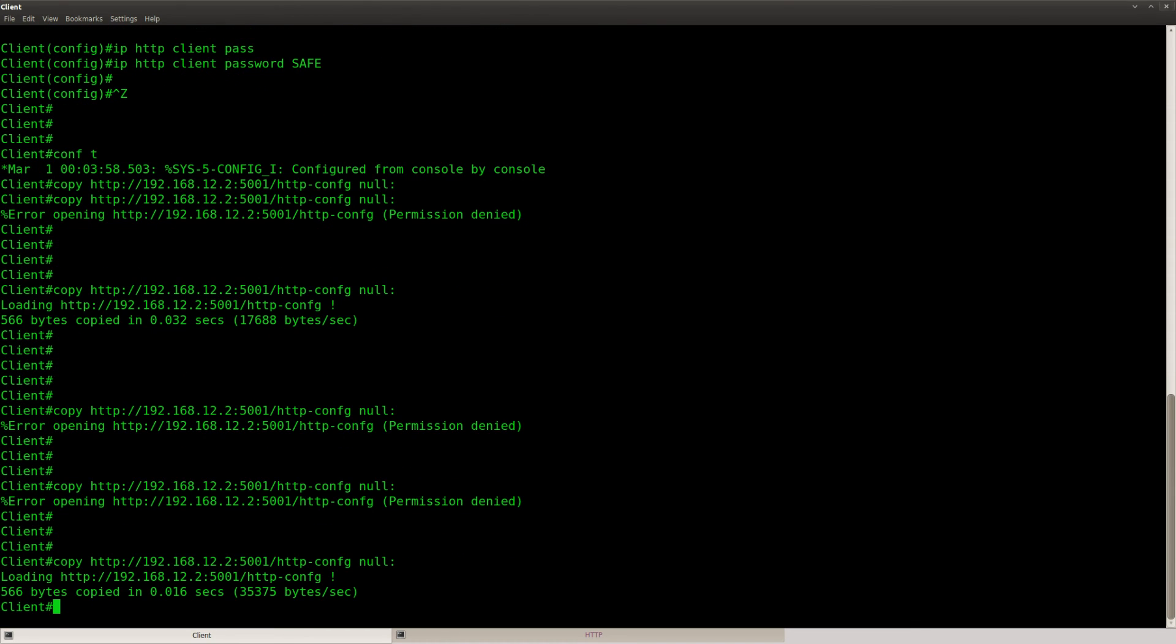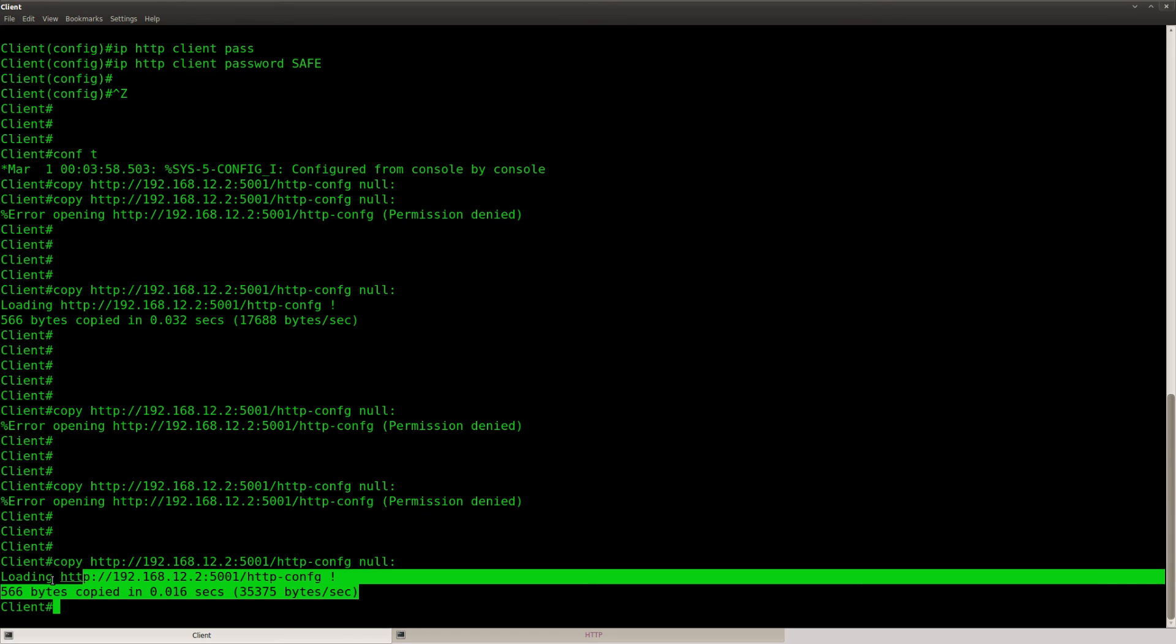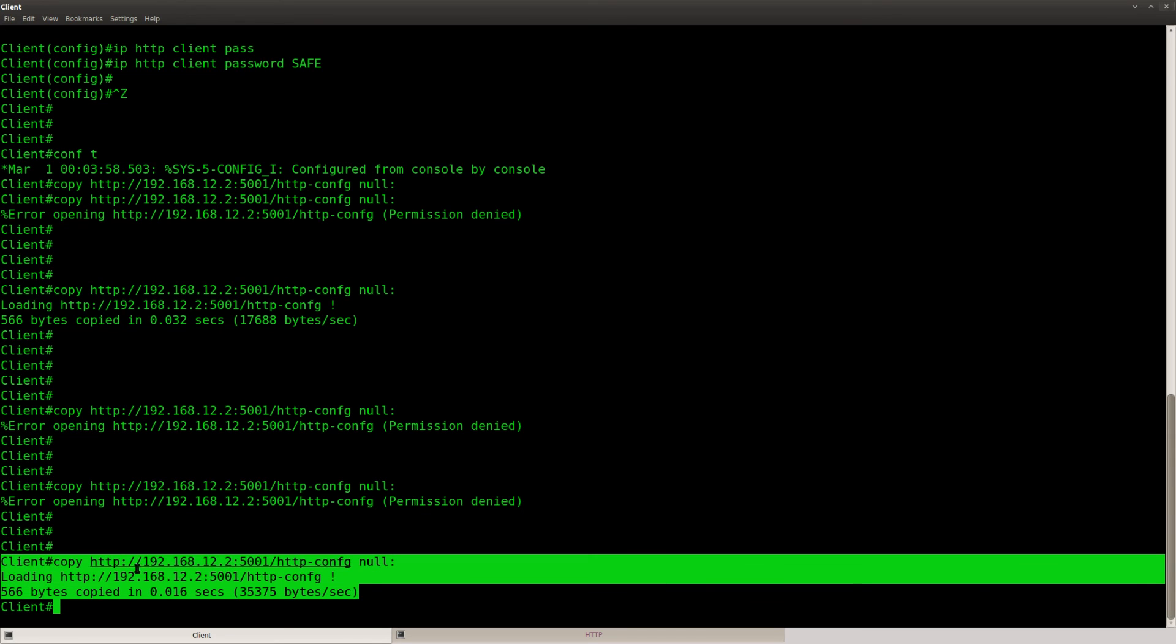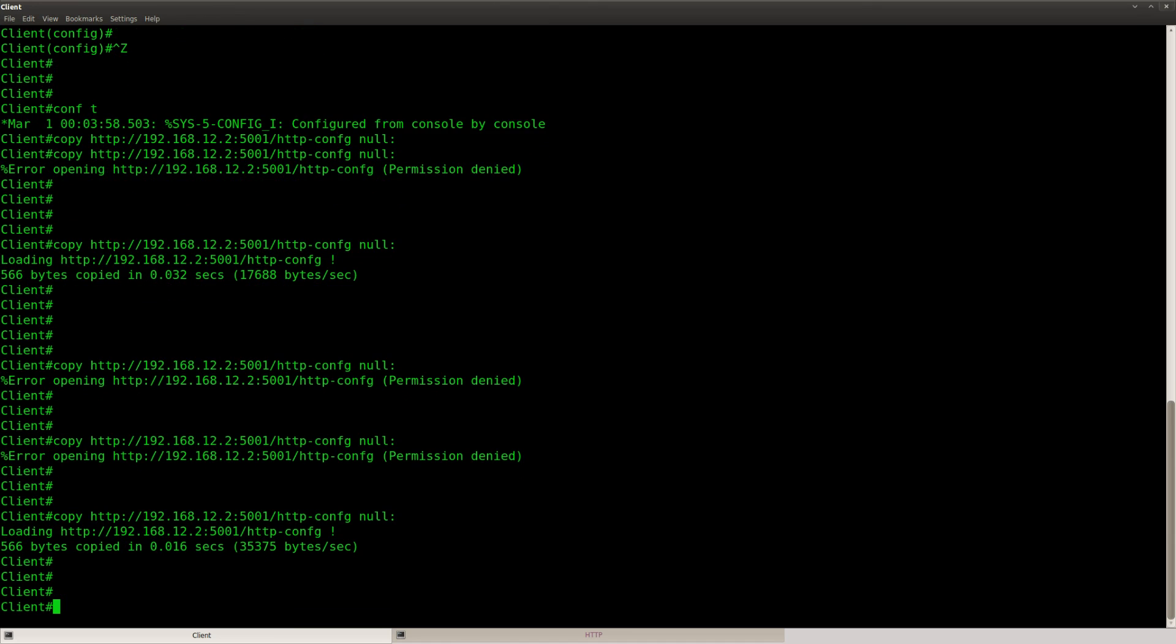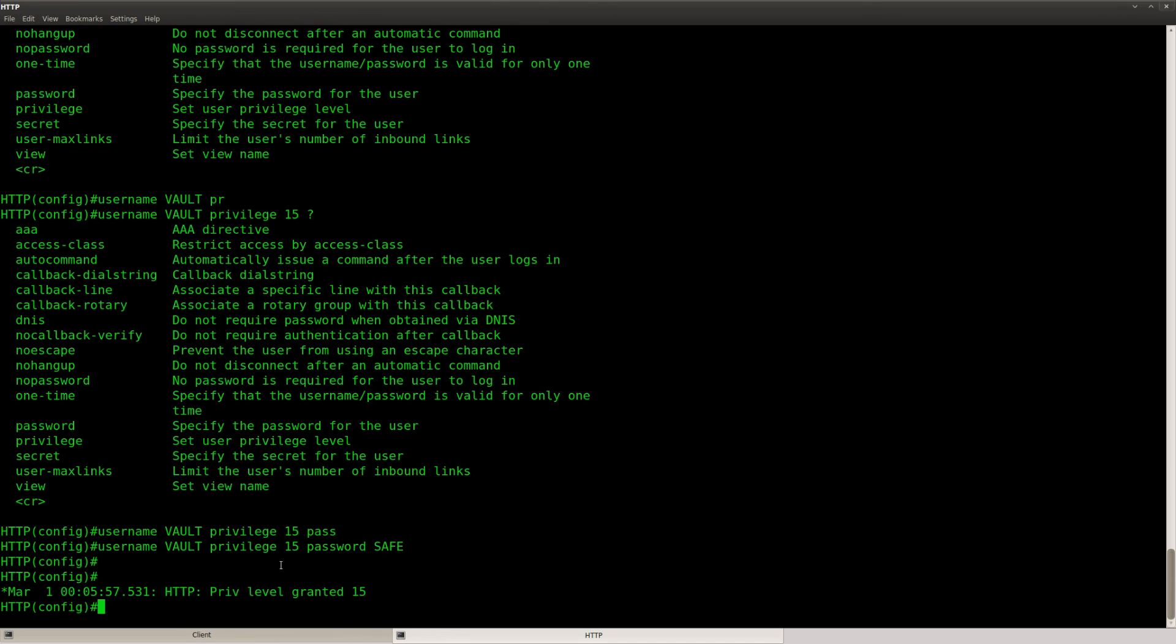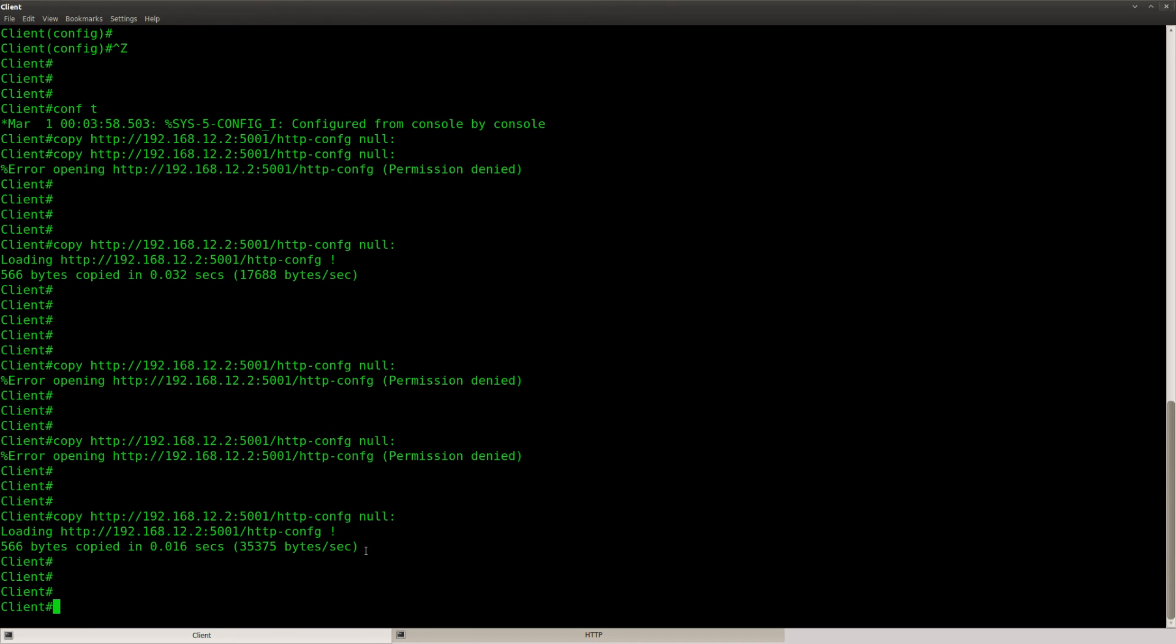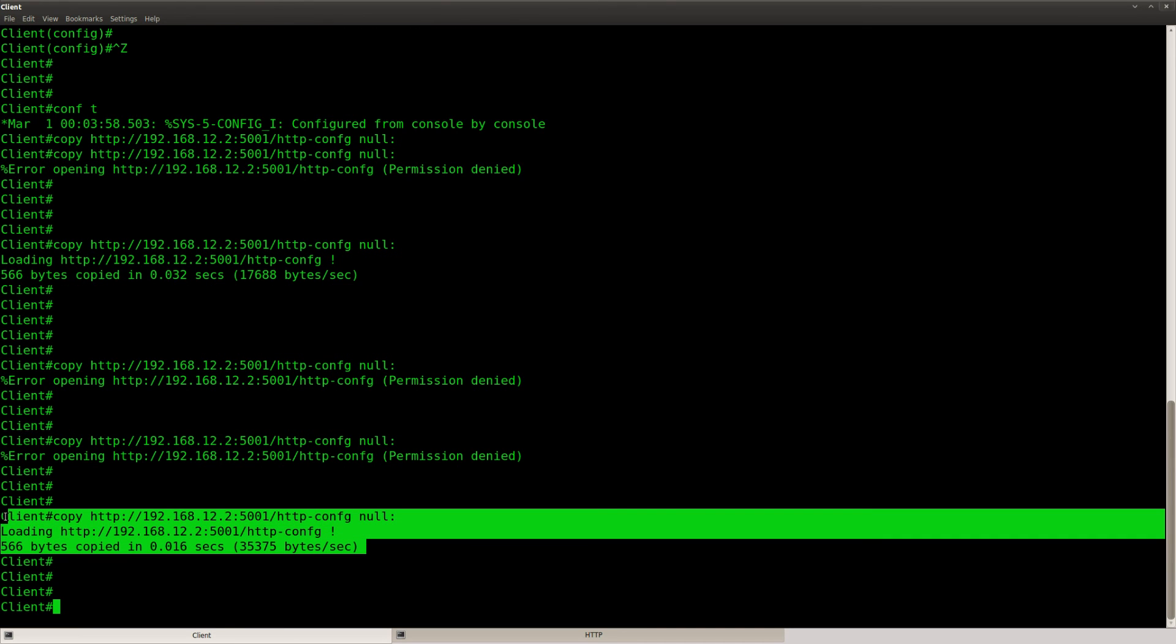But you can see that I seem to need it for my HTTP authentication. Now it says HTTP privilege level 15 and the copy has worked okay.